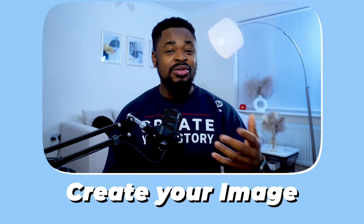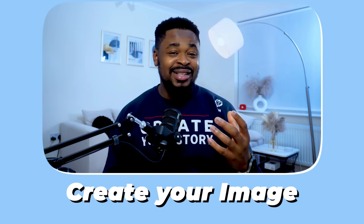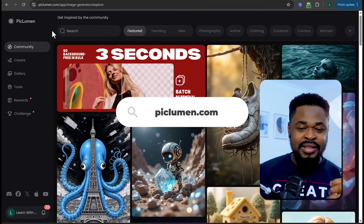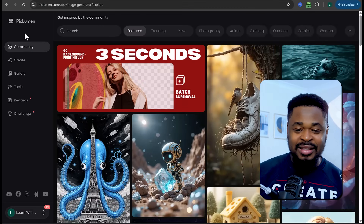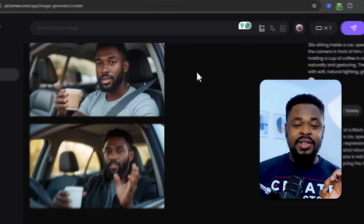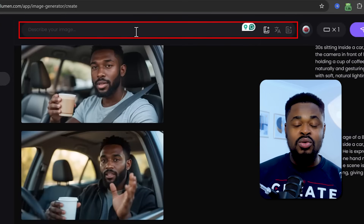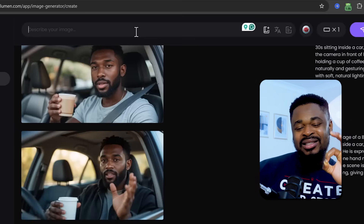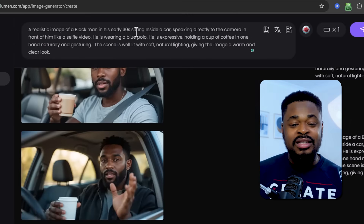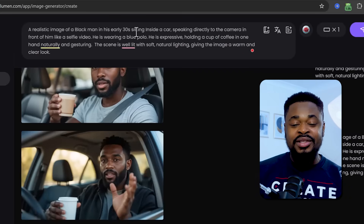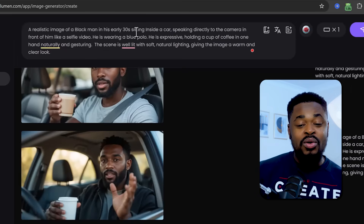The first thing you need to do is to create your image. You can use any AI tool to do this, but the tool I've found to give good realistic images is Peak Lumen. Go to peaklumen.com and sign up. Once you've signed up and signed in, click on Create. The next thing you need to do is to enter your image prompt. Depending on the type of image you want to create — remember we are creating a realistic image — you have to craft your prompt to suit it. I've made this prompt in a way that you can change it to suit whatever you want to generate.